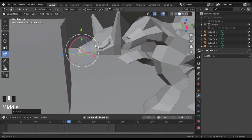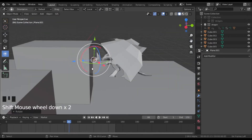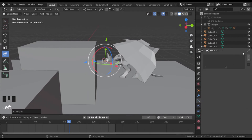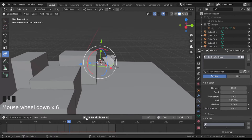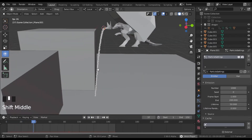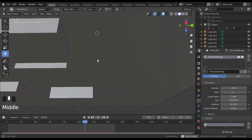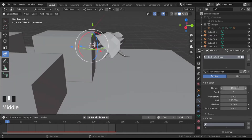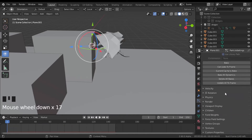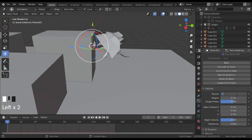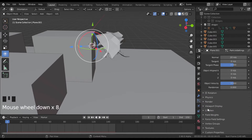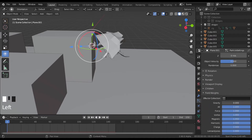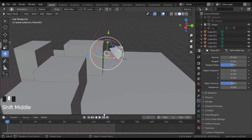Once you're happy with that, let's do the simulation. Go under your particle settings and add a particle system. If we hit play right now you can see it just falls down and isn't interacting with anything. First, let's increase this to 5000 for the start and I'm going to increase the lifetime to around 200. Then under velocity I'm going to put it at 20 meters per second, and under field weights I'm going to reduce the gravity to zero because I don't want the particles interacting with gravity.